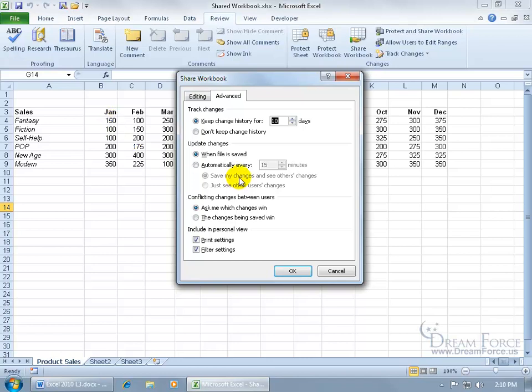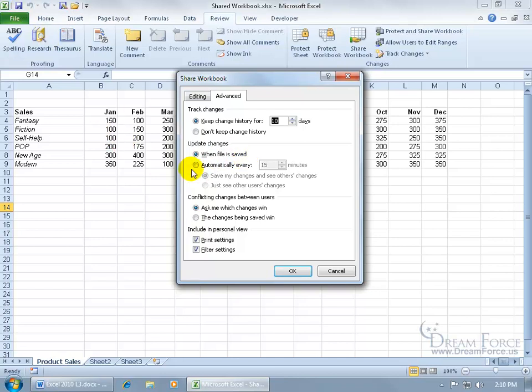And then when it comes to updating the changes, in other words if I'm working on it and then somebody else is working on it at the same time and they make changes, when they save it, how can those changes come across so I can see what changes that they made? Well, I can either click on Save, which is the option here, so when I click Save it'll pull through those changes, or just have it done automatically every, well, you set the time.